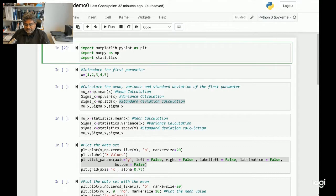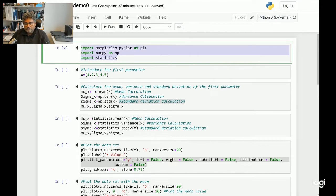Let's get into the first part of this file, which is the import section. This is where you import different types of toolboxes. Here I am importing Matplotlib, NumPy, and Statistics. The first toolbox is used to plot data, and the second and third are used towards doing calculations. Let's run the first section.